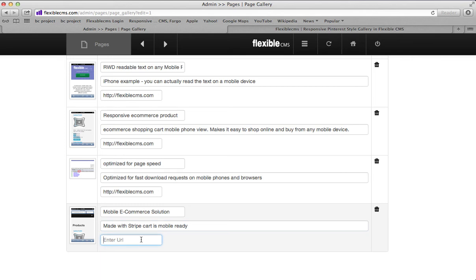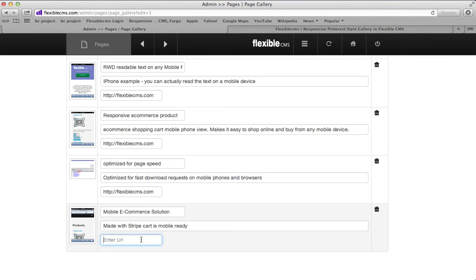Now you want to also enter a URL. If you enter a URL that is a different website, then when somebody clicks on the photo, it will take them to a different website. But you want to own your content. So unless you are linking out to a different vendor or something like that, you want to make sure that you put your own URL here.